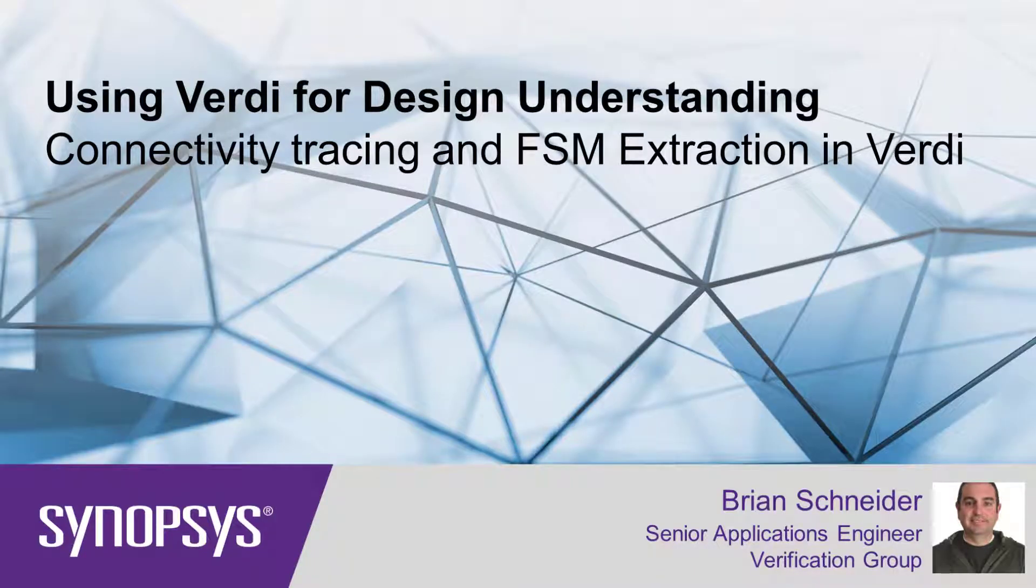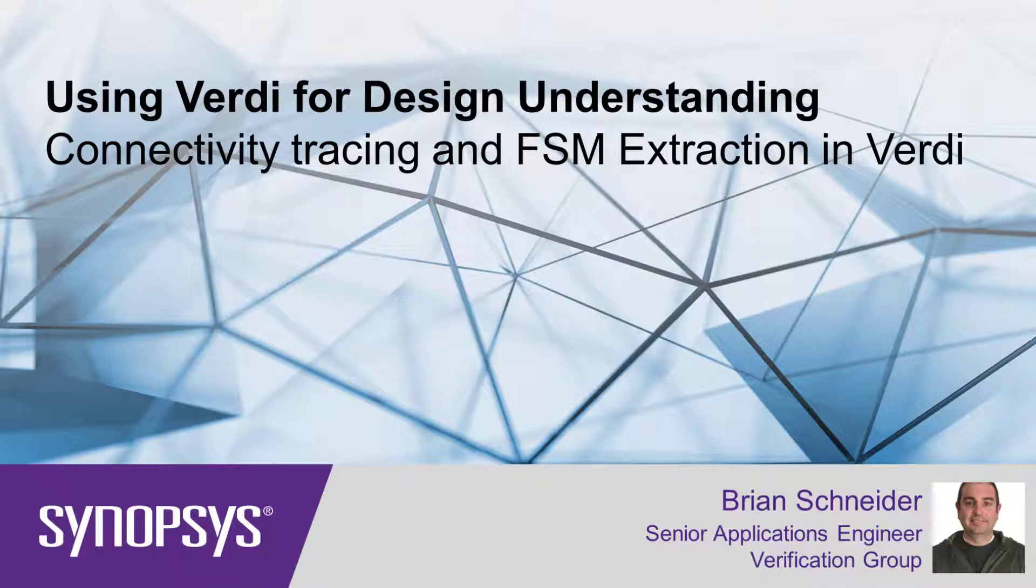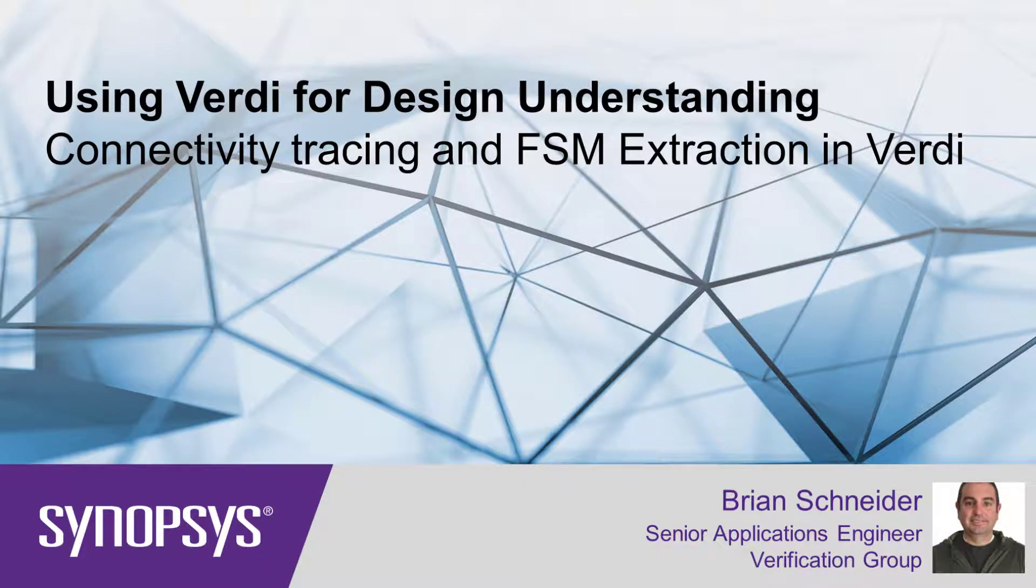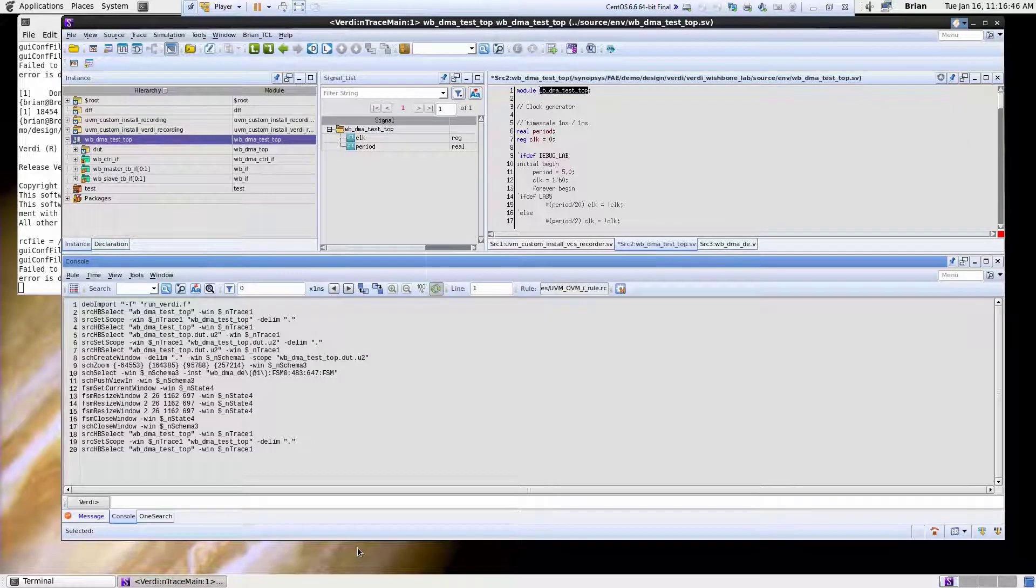Hi, this is Brian Schneider, verification AE from Synopsys. Today I'm going to show you a short video on how to use schematics and the state machine views inside of Verdi.